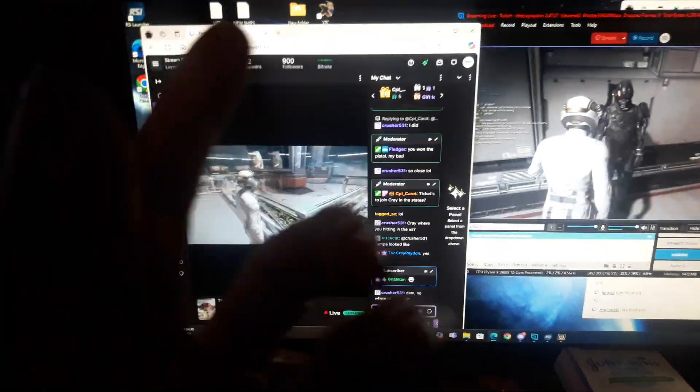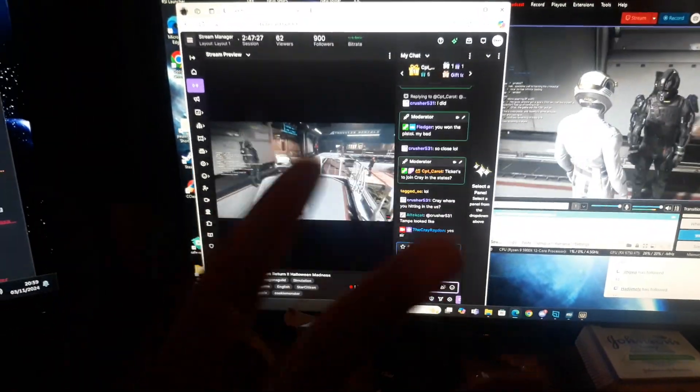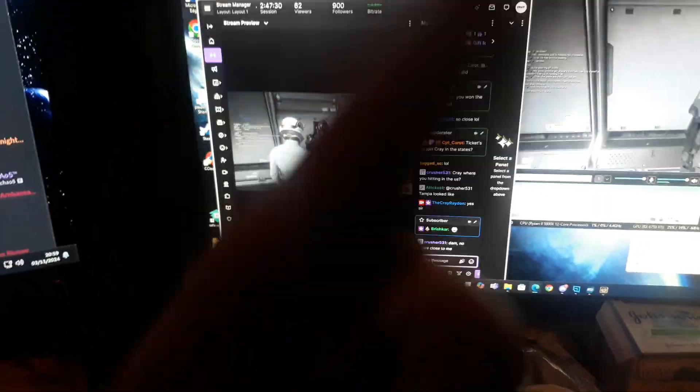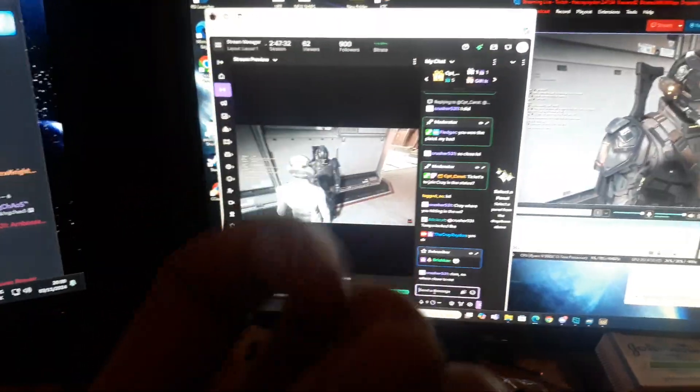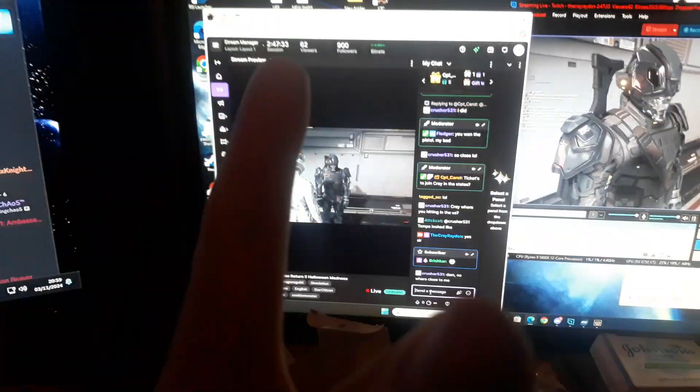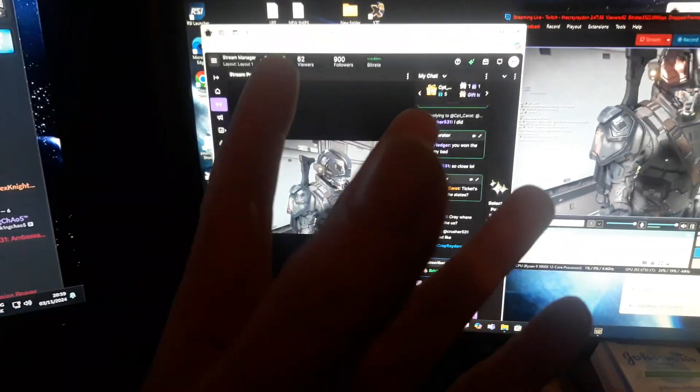This particular video, when I do the giveaway for this particular video, I will be giving away a Carrack. That's right.